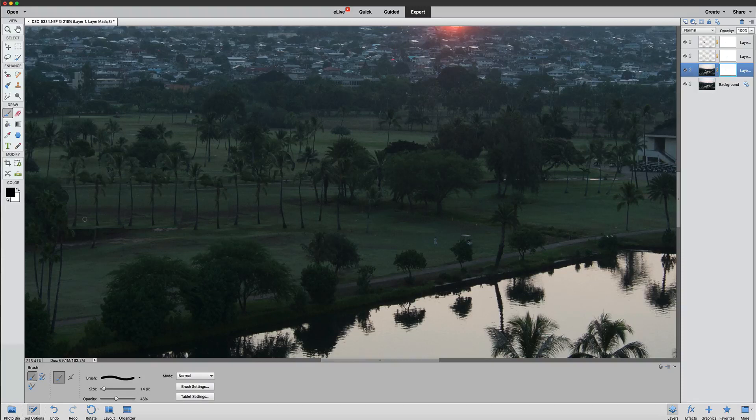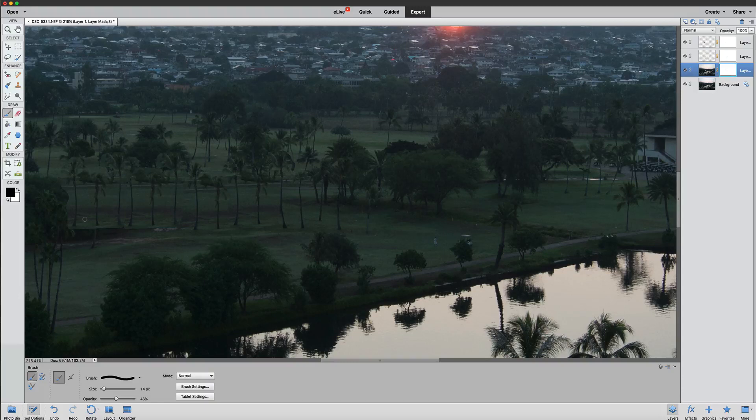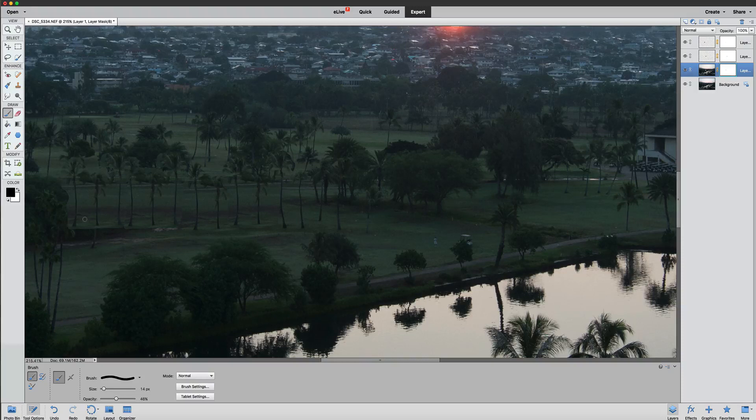We have Photoshop Elements 12, 13, and now 14, all complete courses. You can take either one of those, whichever one you like to take. You can take them all if you wish. I mean, I would suggest to take the one closest to the version that you have would be the best bet. Alright, folks. Well, thanks for watching this video on the content aware move tool. And I'll talk to you in our next session. Take care. Have a great day now. Bye-bye.